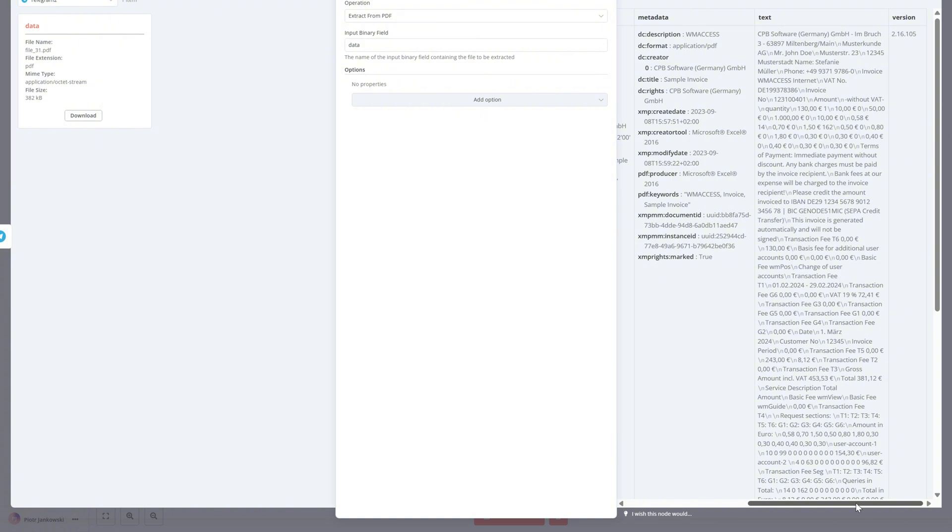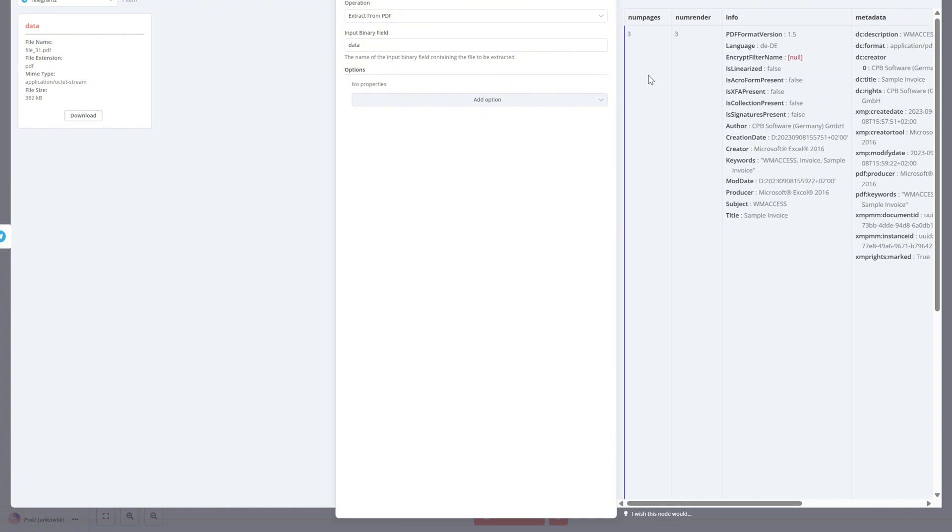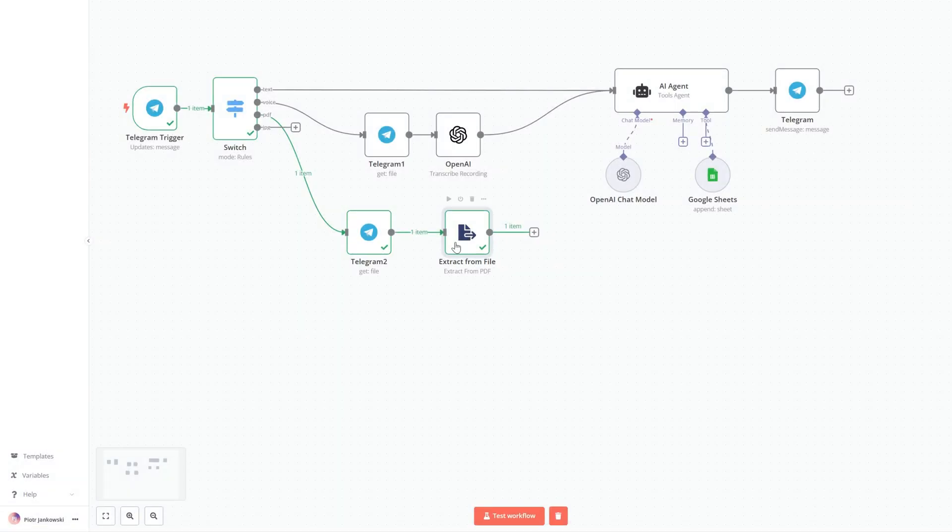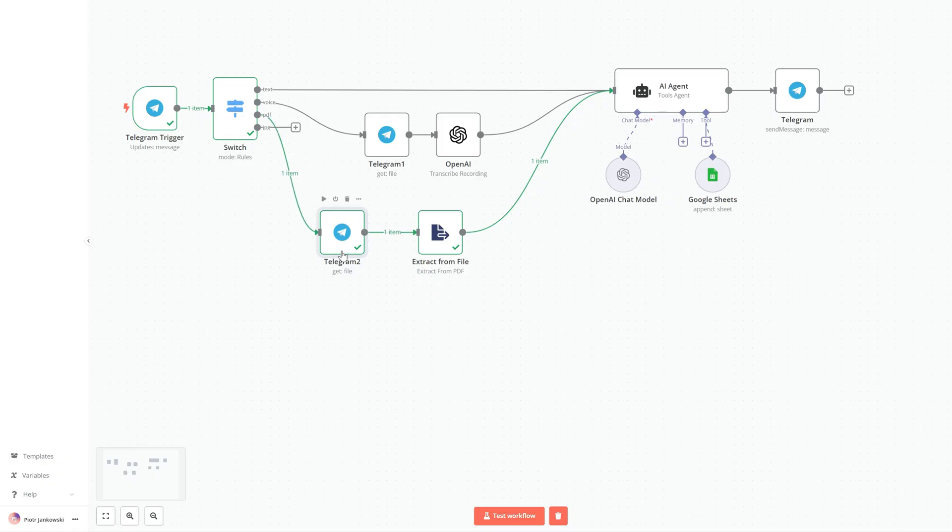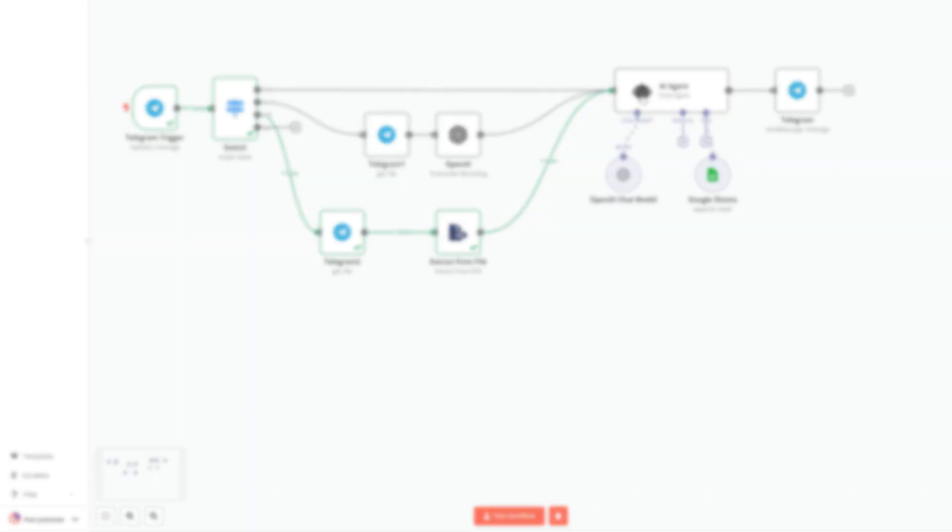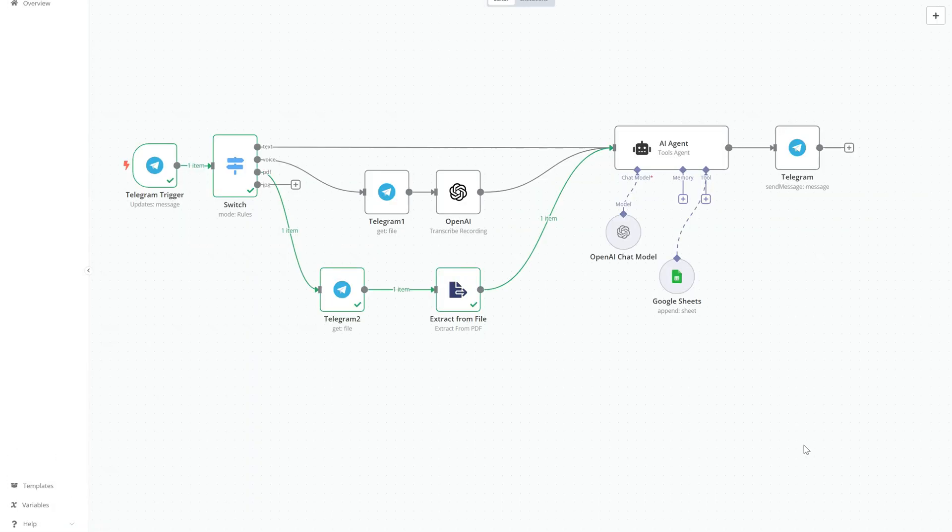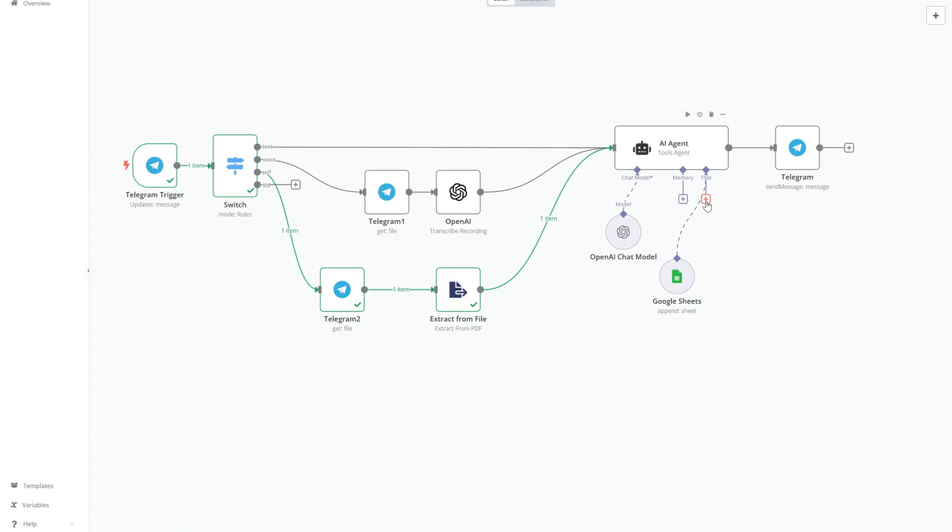At this point, our AI agent isn't yet ready to interpret information coming from PDF or image invoices, at least not correctly. That's because the prompt we gave it earlier was designed only for simple spoken purchase entries and it sends old data to the shopping Google sheet.